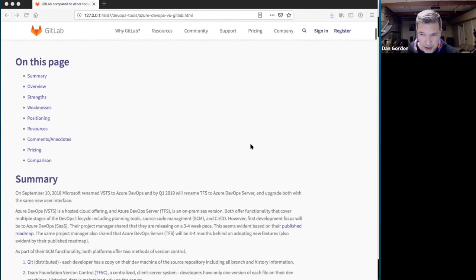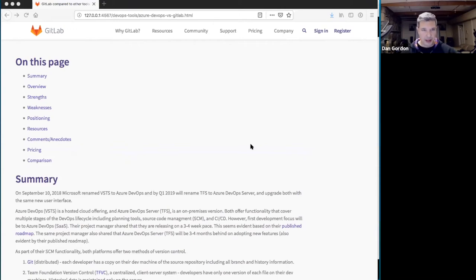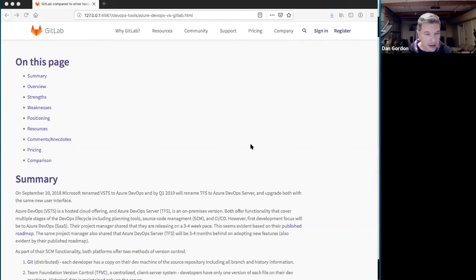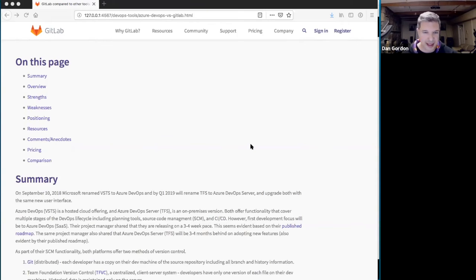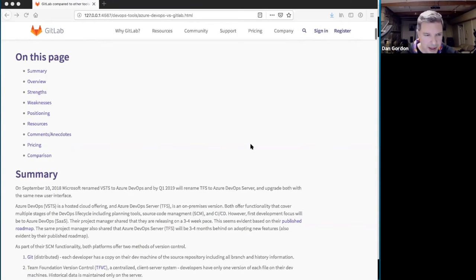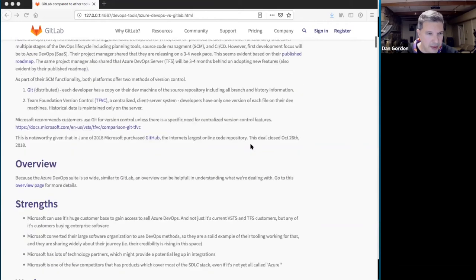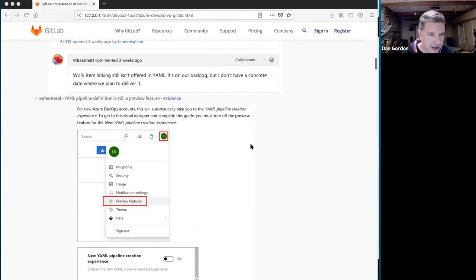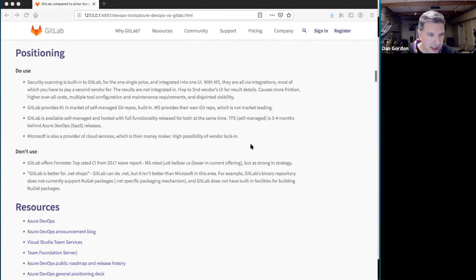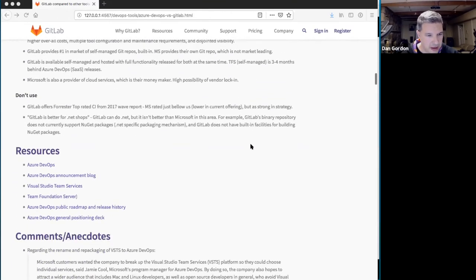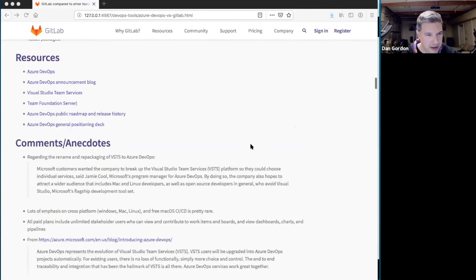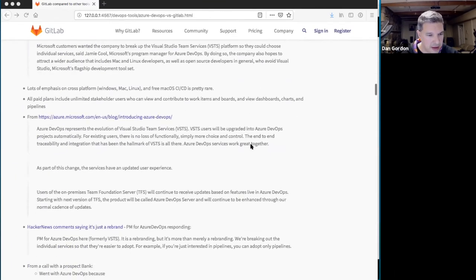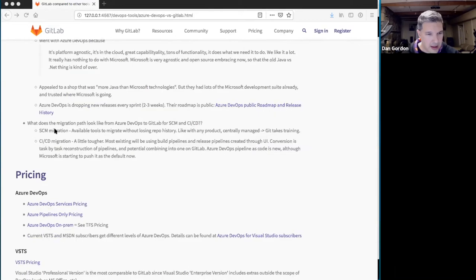So there were some good questions that came up that we didn't get a chance to get to. Phil asked, what does the migration path look like from Azure DevOps to GitLab from SCM and CI/CD? I answered that a little bit, but just wanted to point out that I've added more of that answer down here under comments and anecdotes. So that's right here.